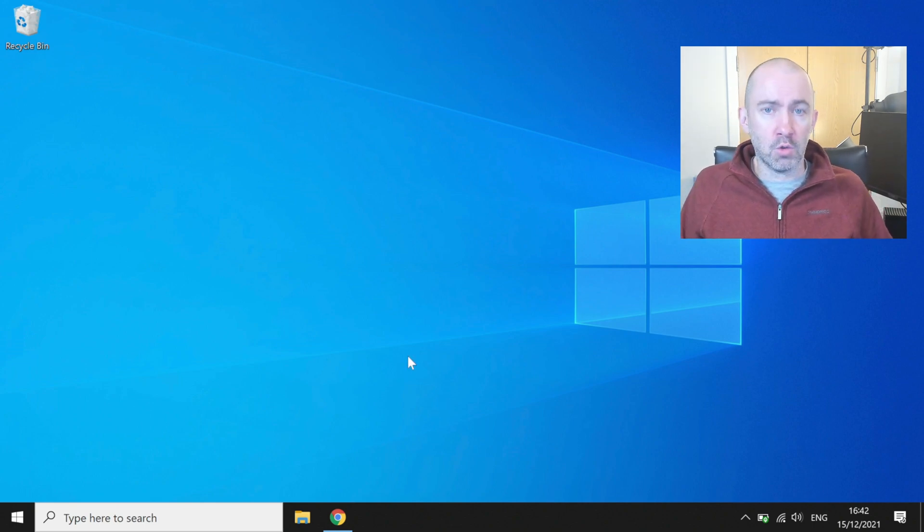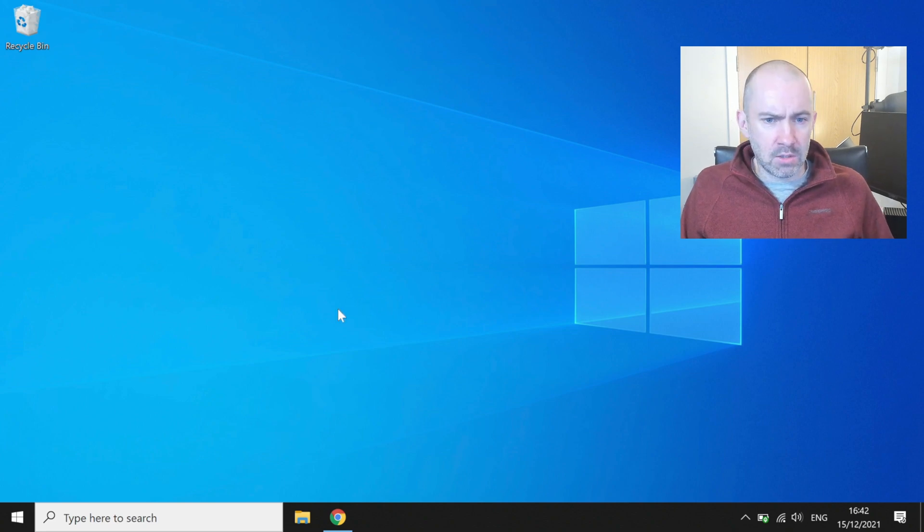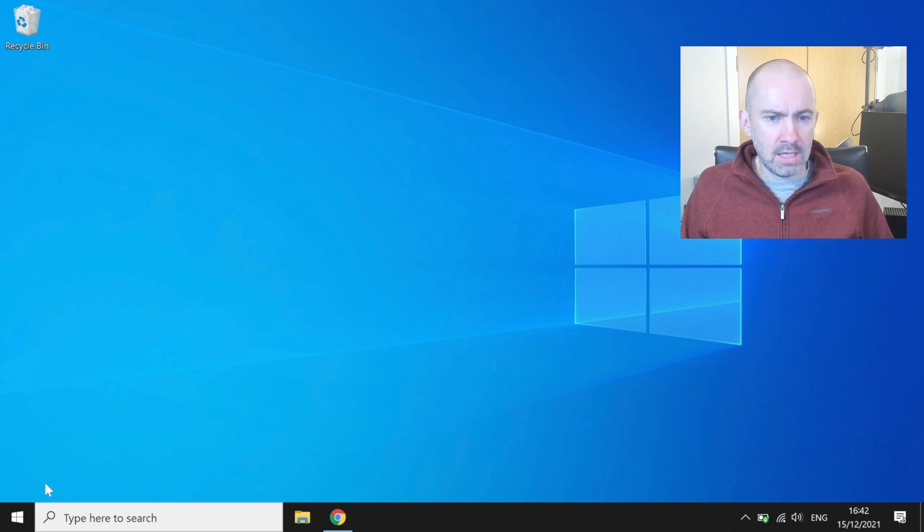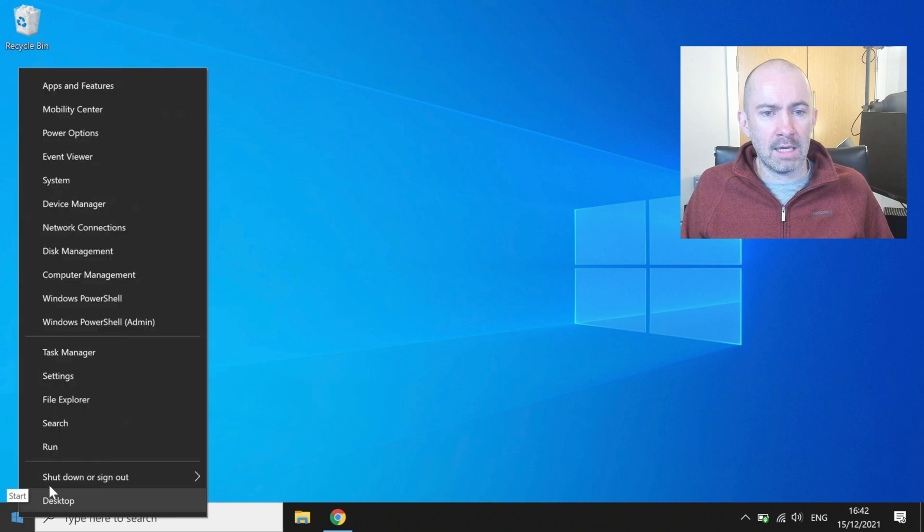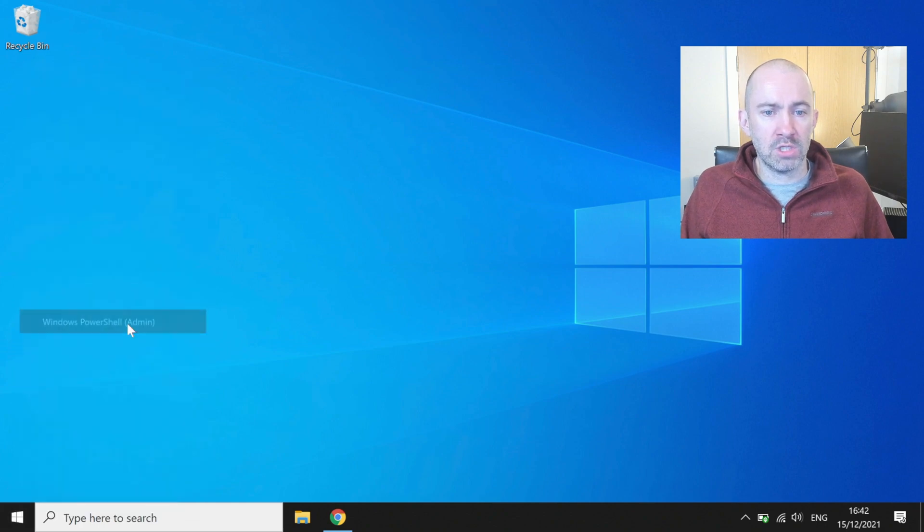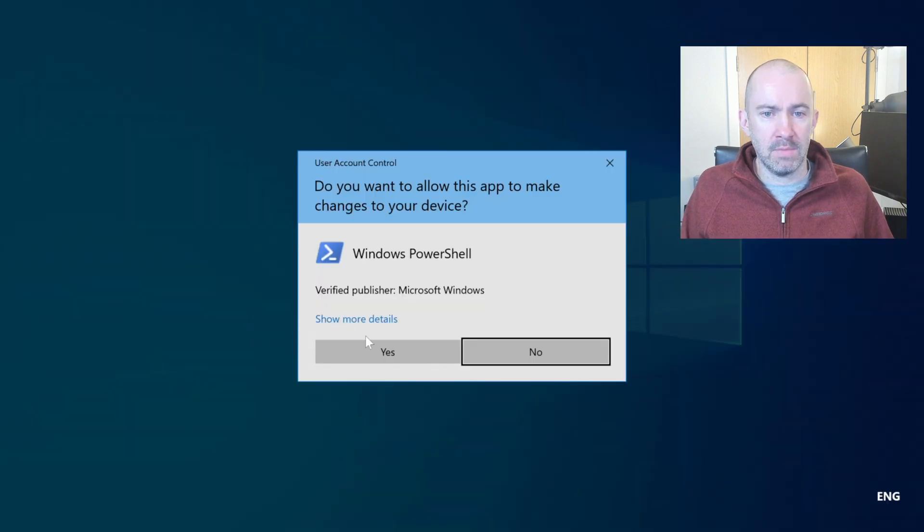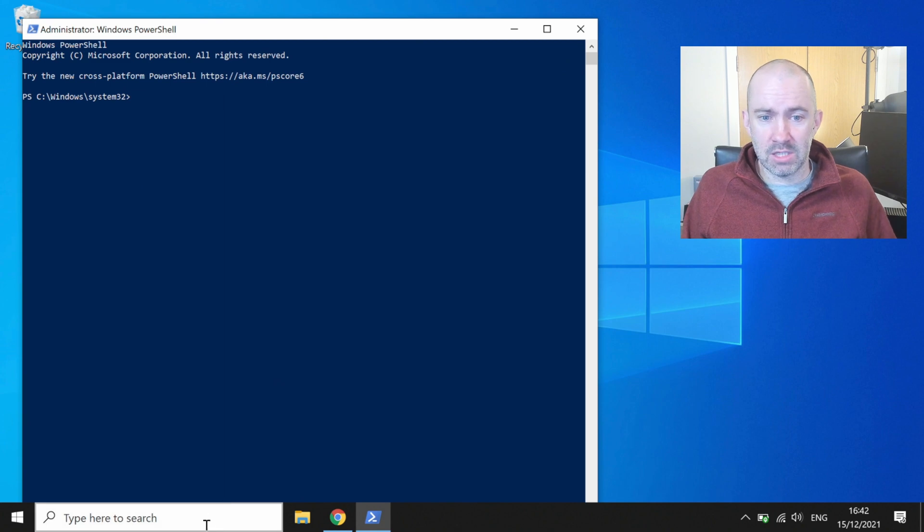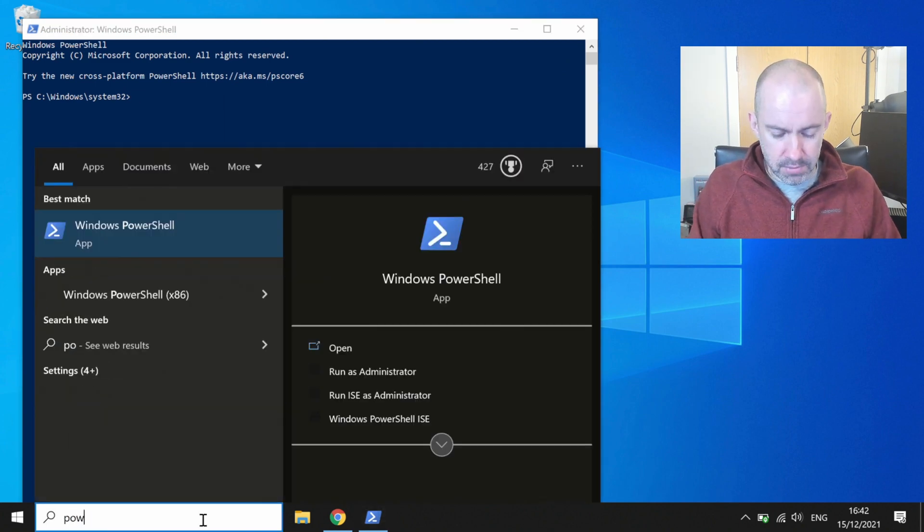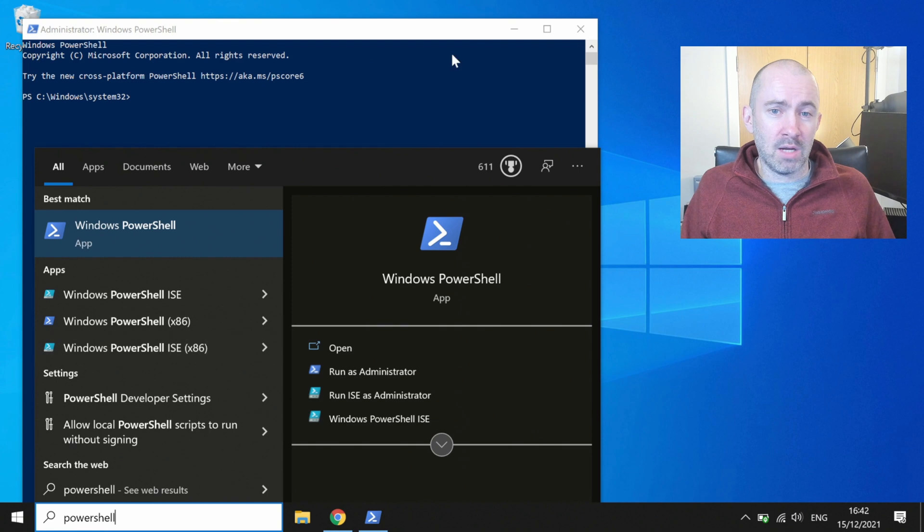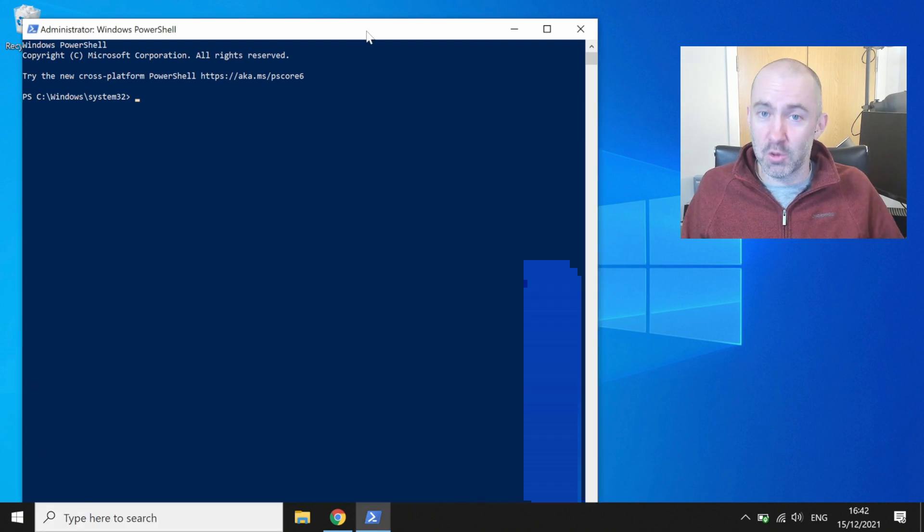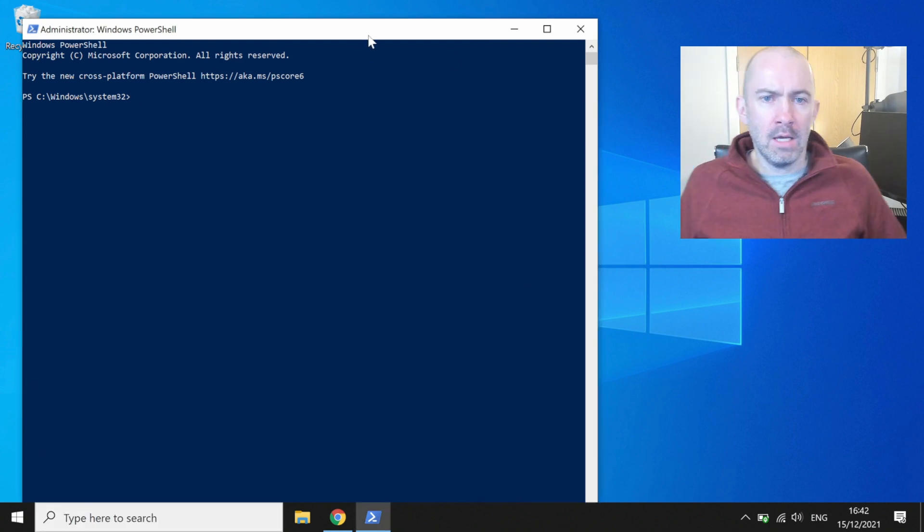So the first thing that you need to do is open up Windows PowerShell and it's very easy to do. The easiest way is to go down to the Windows start icon, right click, and then go to Windows PowerShell admin and select yes. Now if you prefer, you can simply type in PowerShell down at the search bar, but I find the other method easier.